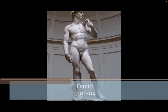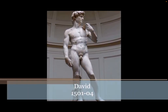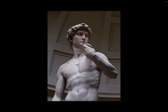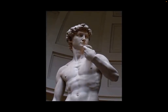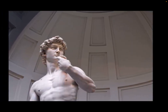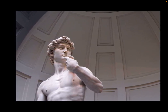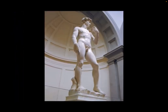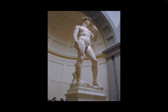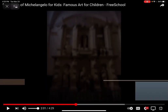Michelangelo returned to Florence and accepted another commission — to create a statue of David from a huge block of marble. He worked on the sculpture for more than two years. When it was finished, the statue of David was more than 17 feet (5 meters) tall and weighed around 6 tons. Today, David is Michelangelo's most famous sculpture. It combines religion and classical ideas.